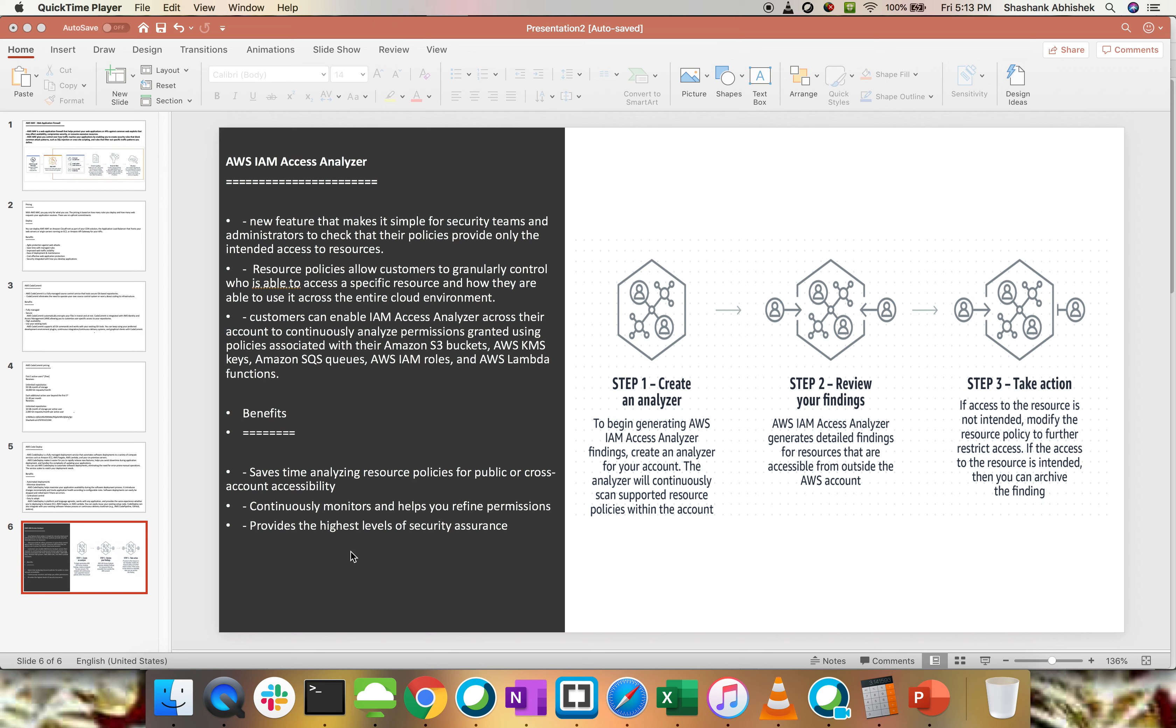One console and you can analyze your proper permissions across your AWS accounts as well. One thing to remember, Access Analyzer is region specific. IAM is global in nature but IAM Access Analyzer is region specific.